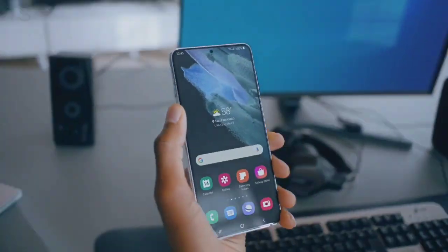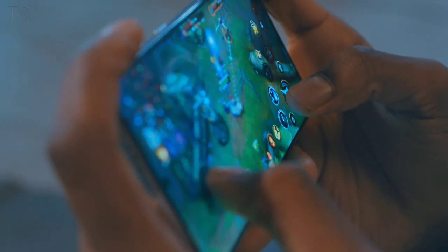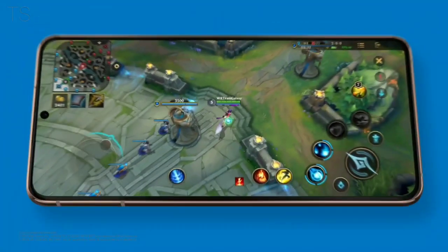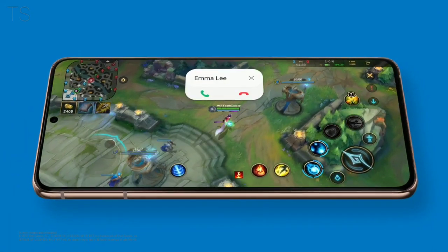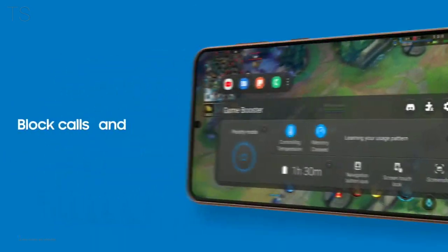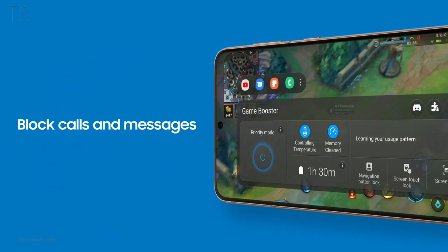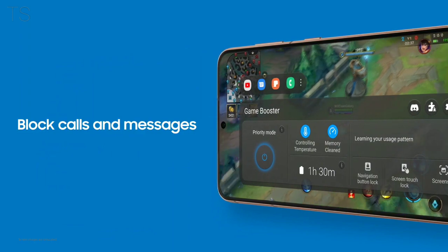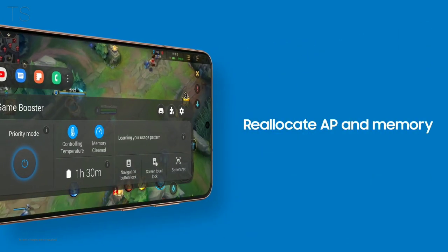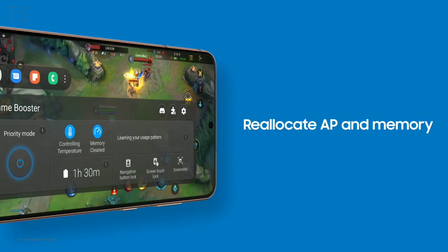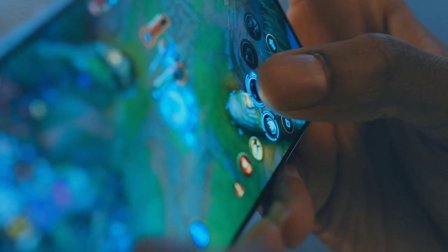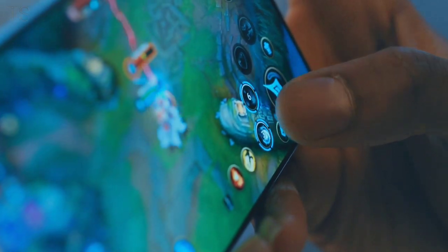Need some downtime? Just you and your game? We got you! Your device blocks calls and messages and manages resources for optimal gaming conditions. Get totally into your game and take it to the next level.